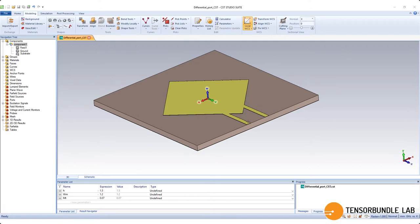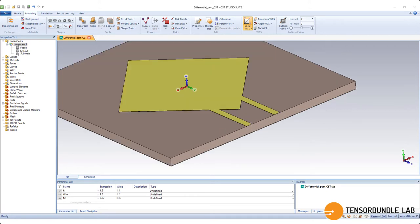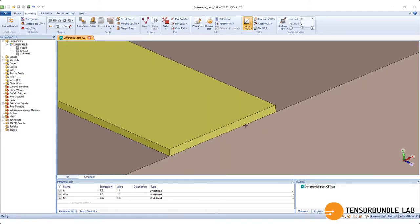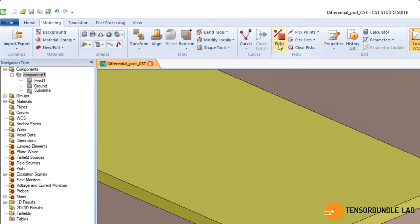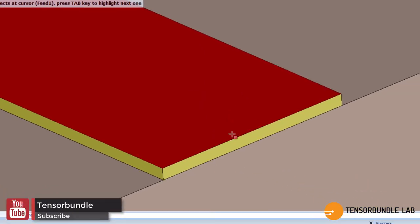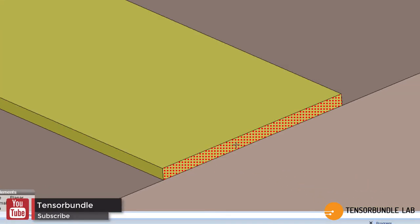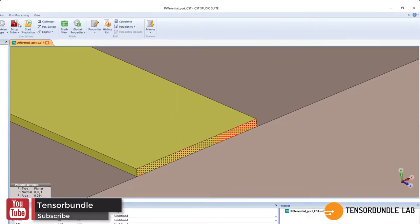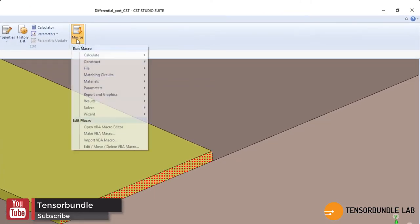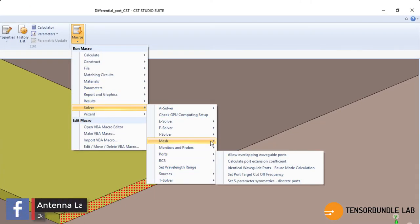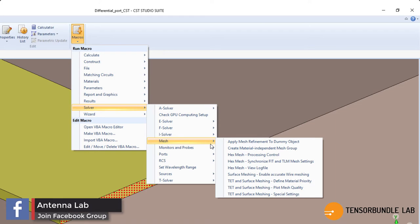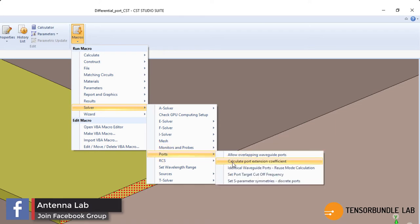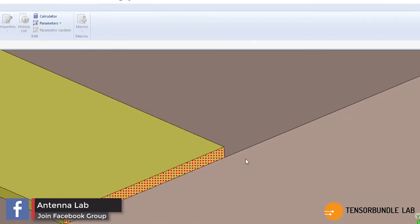So before defining the differential port, we would like to find out the port extension coefficient. Pick this phase and then go to macros and then solver and then ports and calculate port extension coefficient.